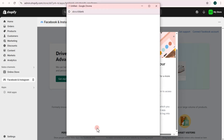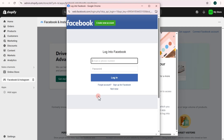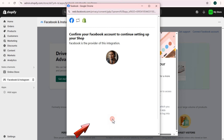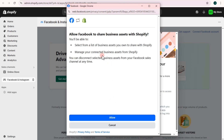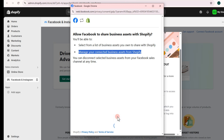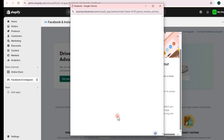Wait a couple of seconds, then log in with your Facebook email and password and confirm. Read the following instructions, tap Allow, and wait a couple of seconds again.